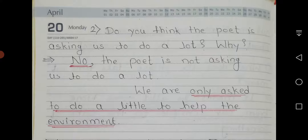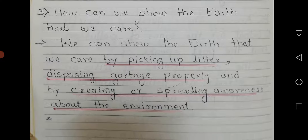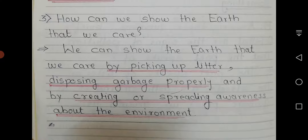Second question: Do you think the poet is asking us to do a lot? Why? No, the poet is not asking us to do a lot. We are only asked to do a little to help the environment. Third question: How can we show the earth that we care? We can show the earth that we care by picking up litter, disposing of garbage properly, and by creating or spreading awareness about the environment.